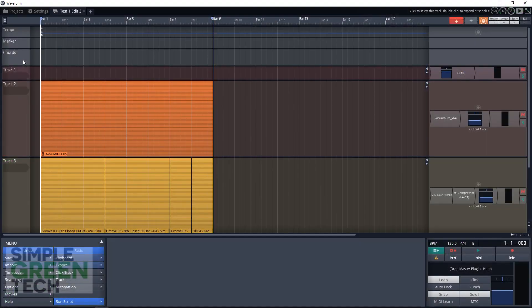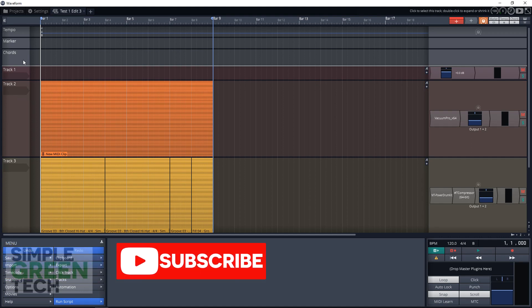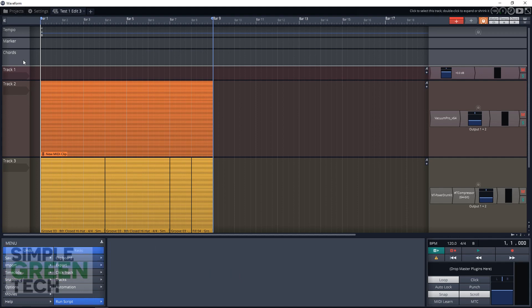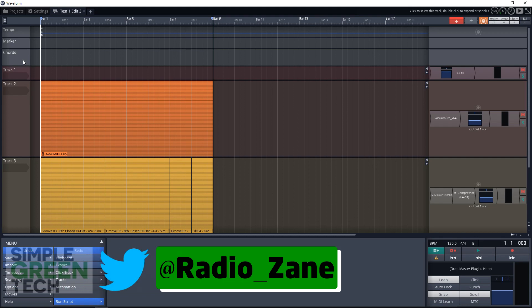Welcome back to another Simple Green Tech video, where we do audio recording tips, tutorials, and reviews to help you create great audio content. If that's something you're interested in, please subscribe to the channel.